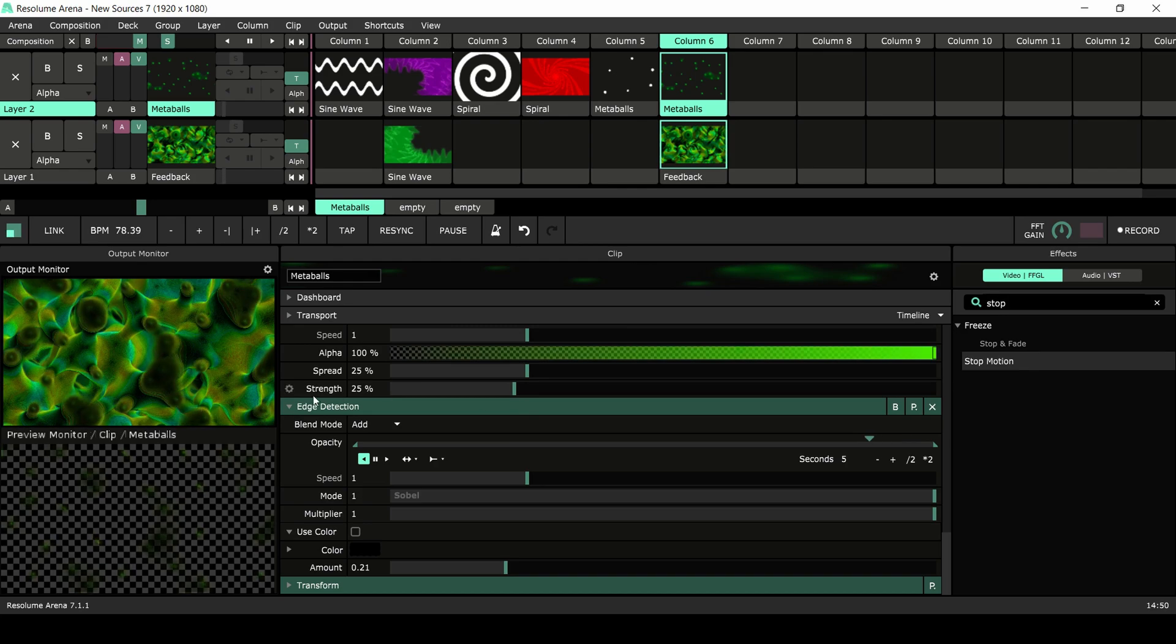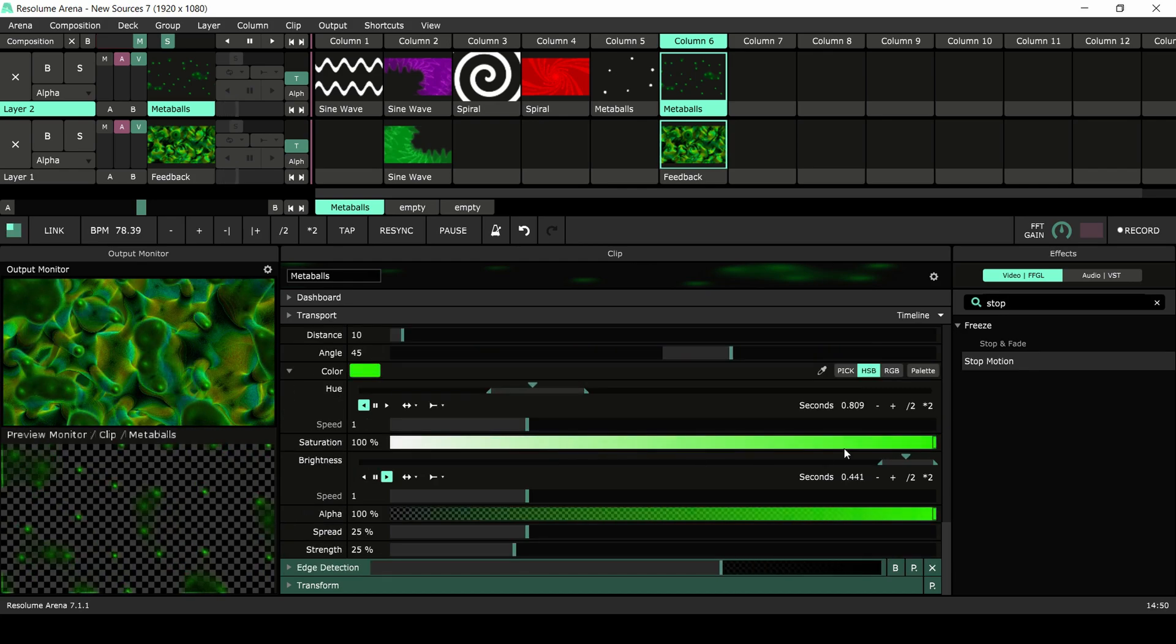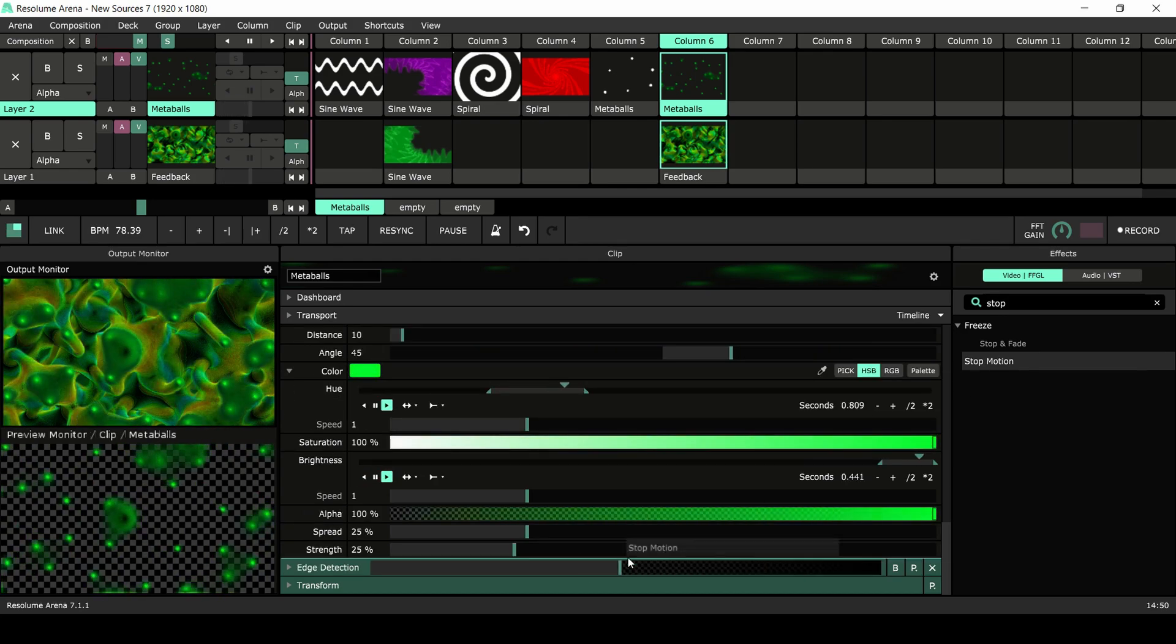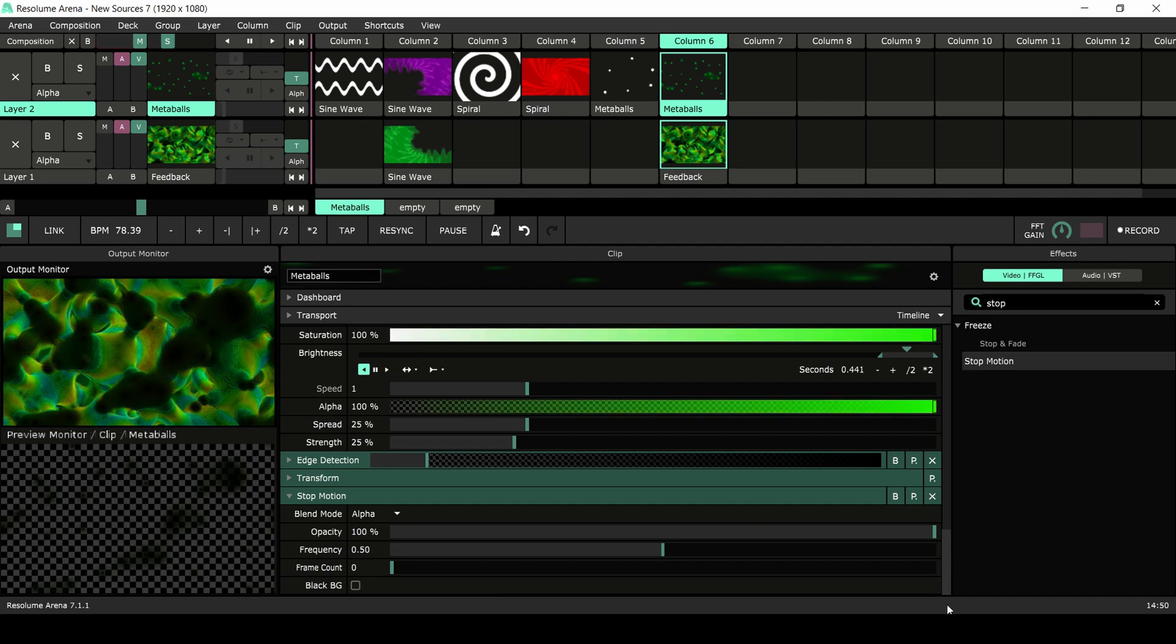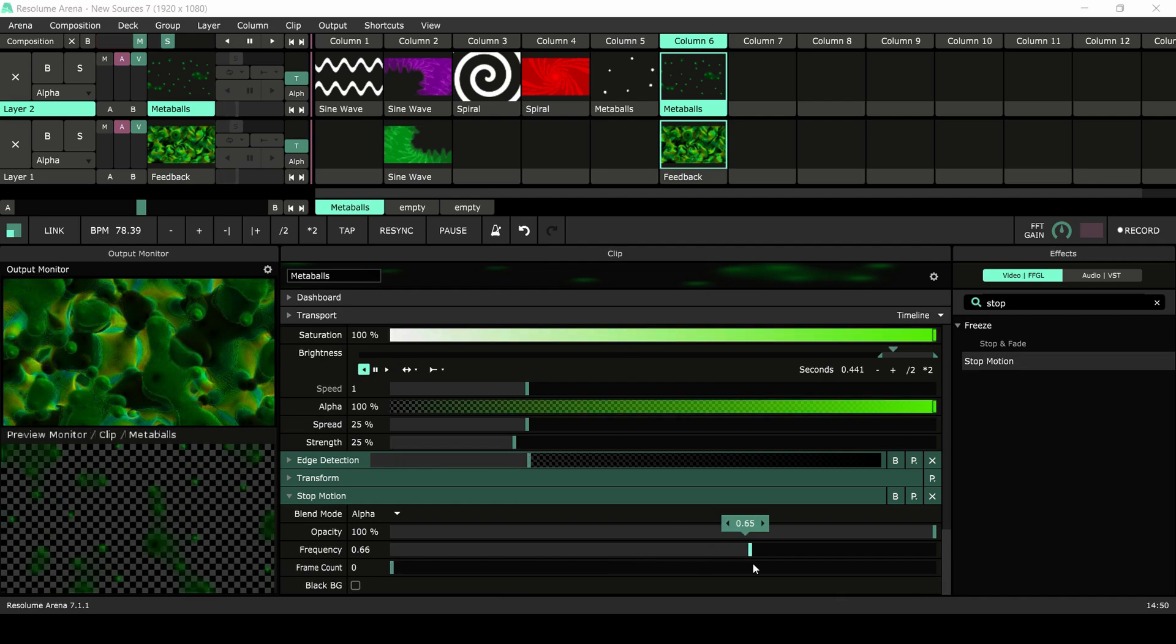In that spirit, let's toss another effect on it to see what happens. I think the stop motion effect can add some extreme depth variation.